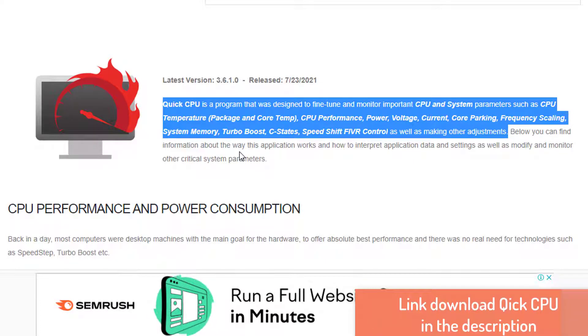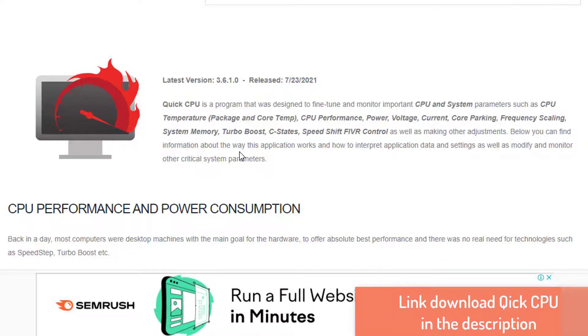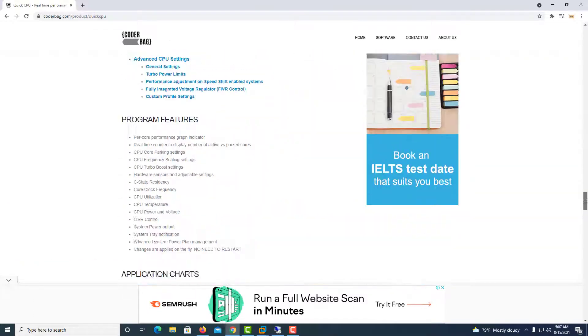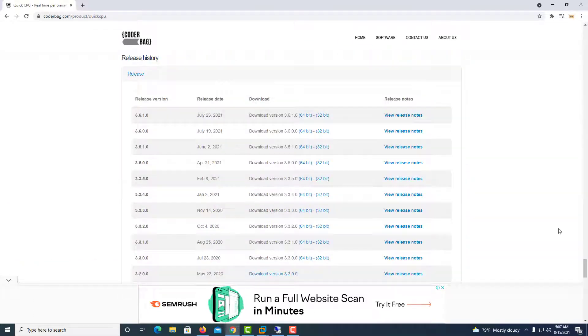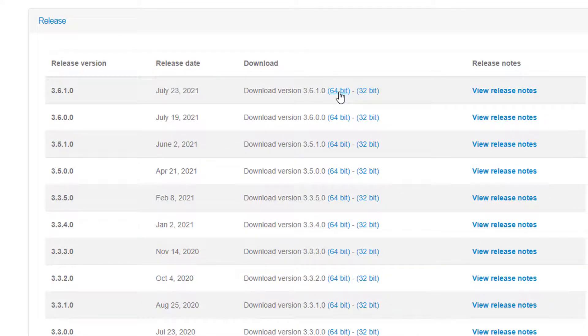The link is in the description. Scroll all the way down until you see the download button right over here. Press Download Quick CPU, click the zip file and then click x64.